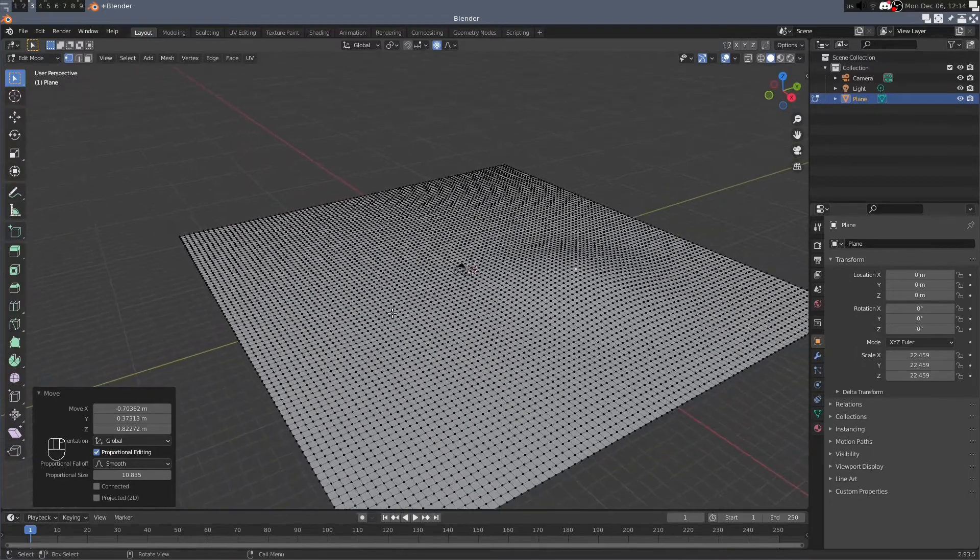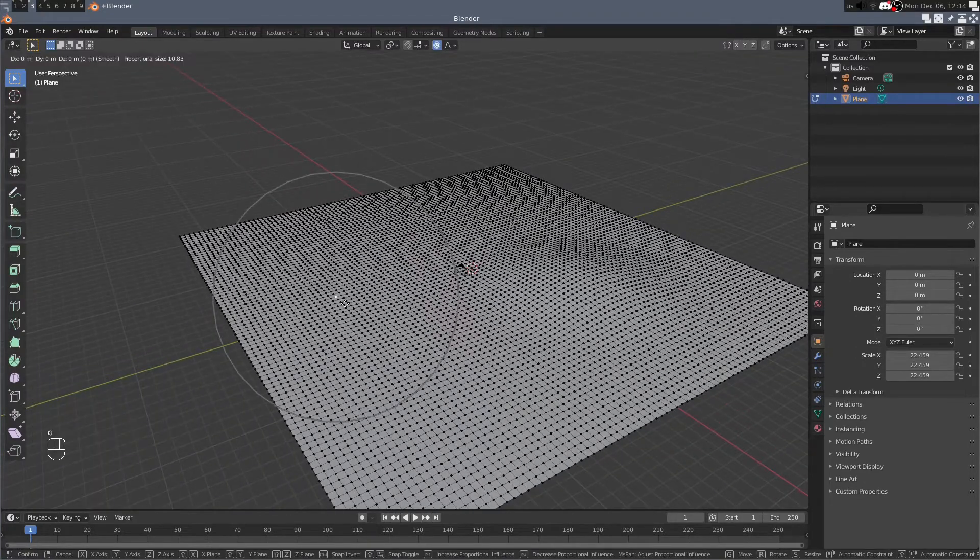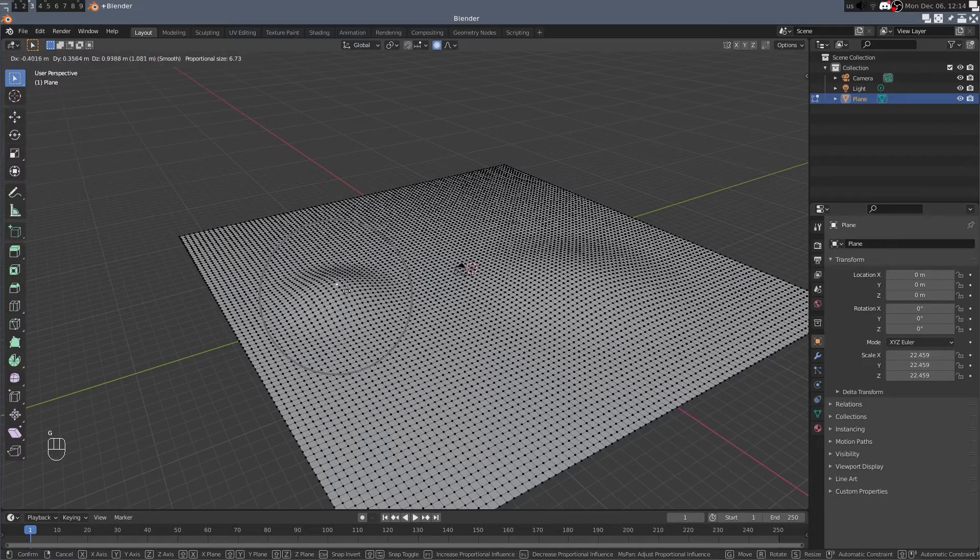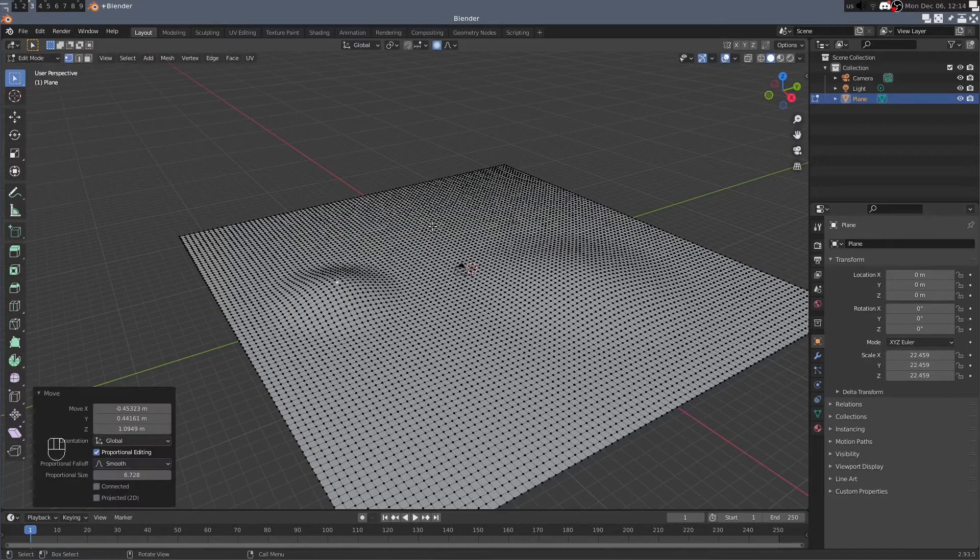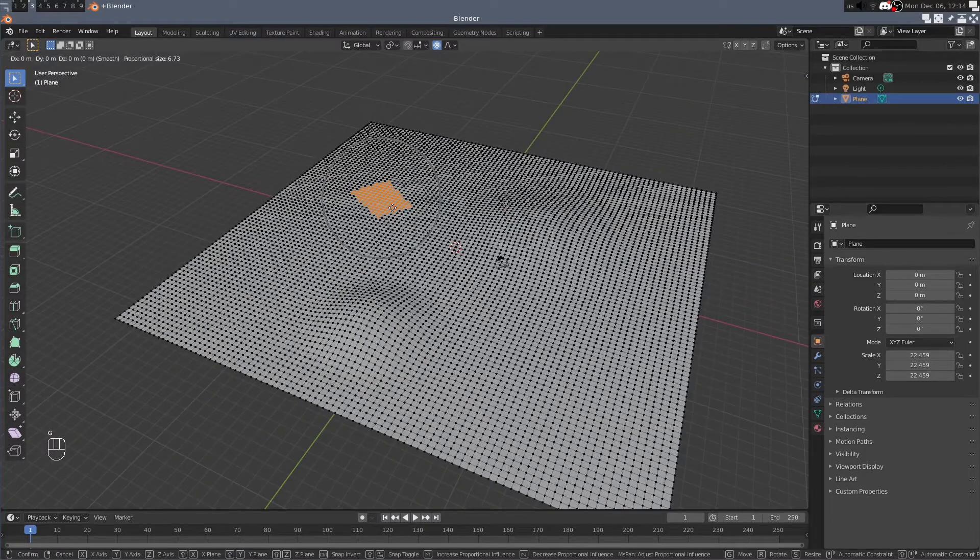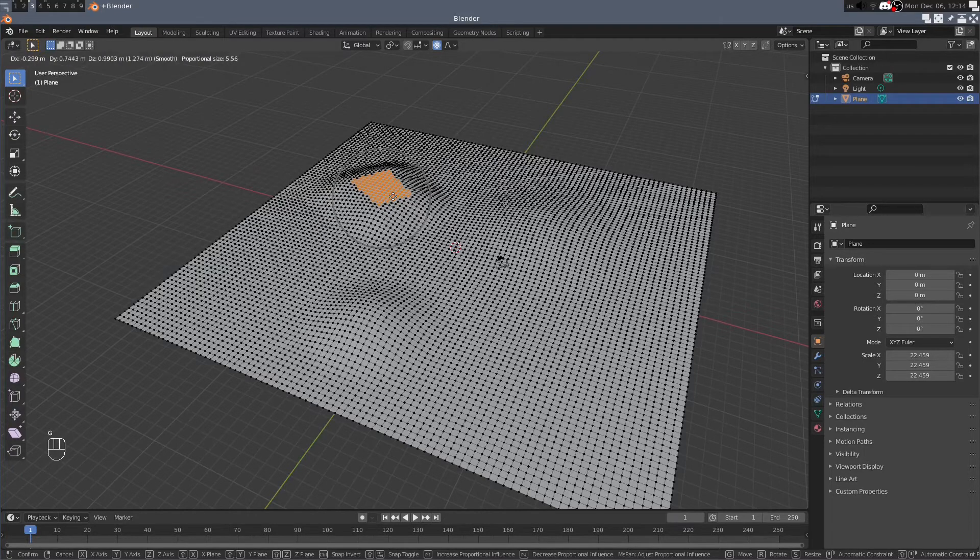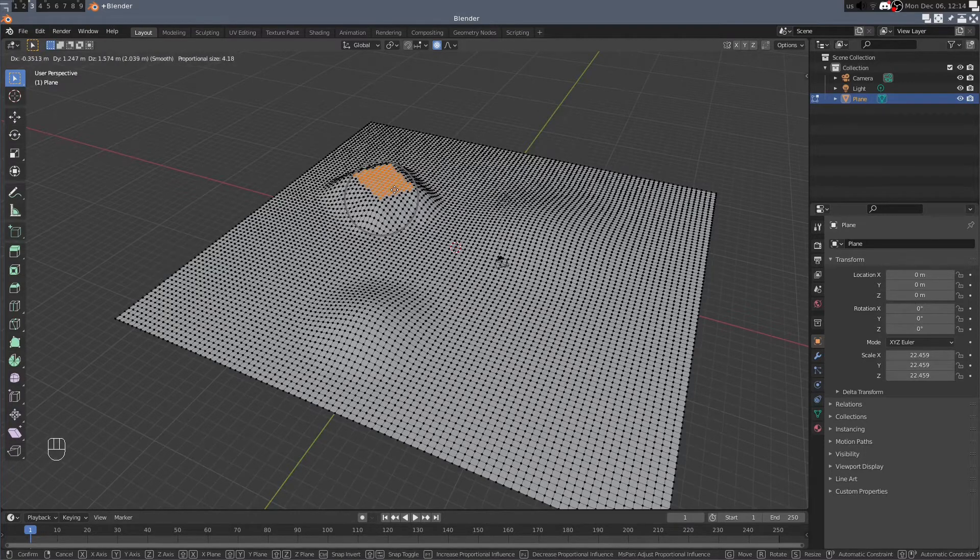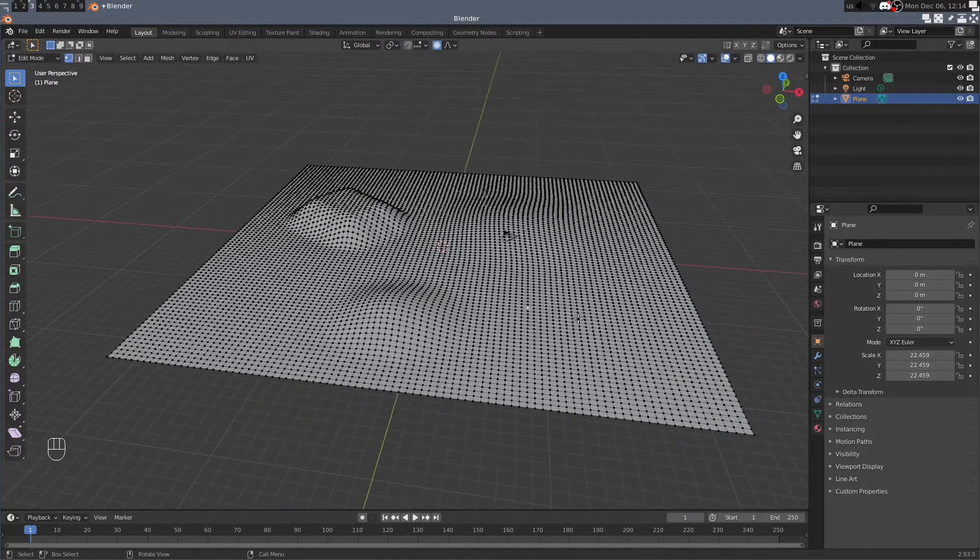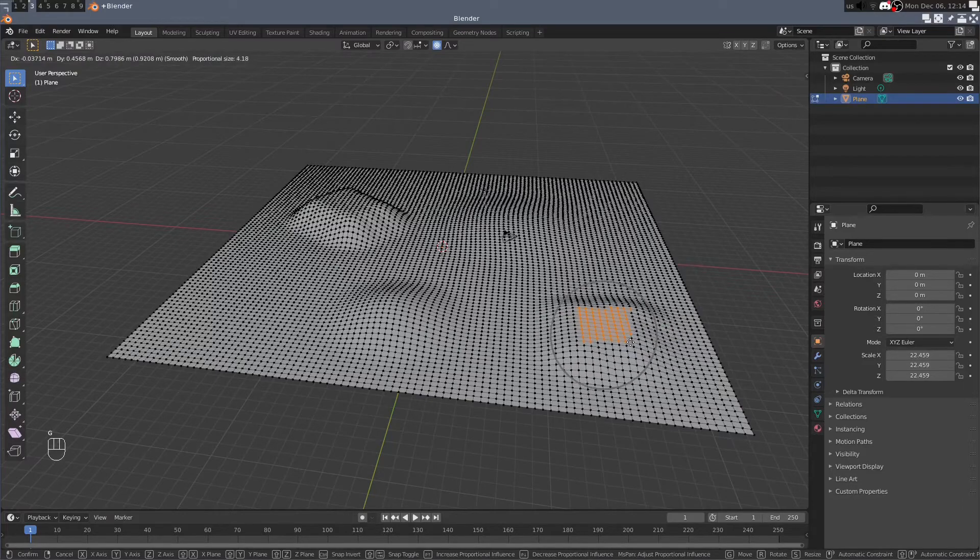Using this technique you can pretty easily generate the terrain that you want and you can even select multiple by box selecting and you can create some pretty interesting terrain just using this technique.